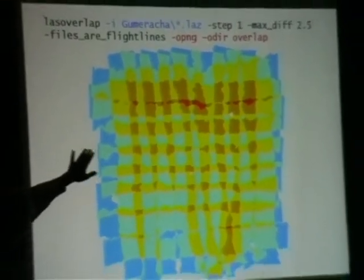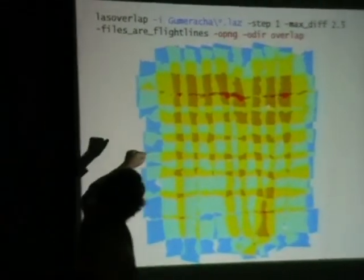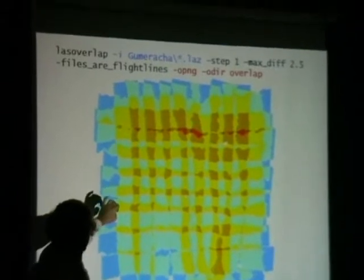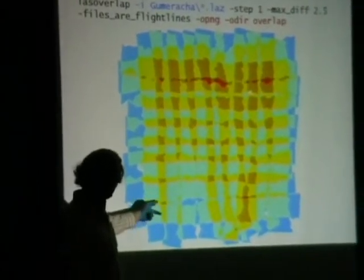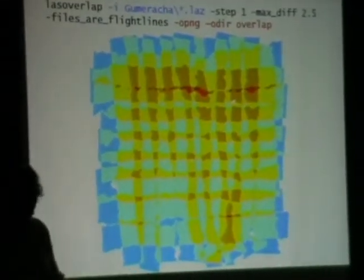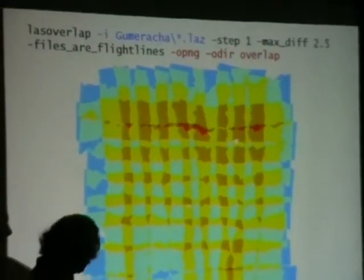A more rigorous quality check is LASoverlap. You give it all the strips and say the maximum difference is 2.5 meters vertically. It computes two rasters. The first is an overlap raster showing where the overlap is between flight lines, color-coded: blue is one overlap, cyan is two, and red is four overlaps — so there were five flight lines. You can see we were a bit sloppy — it was just a fun little acquisition. You see we messed up at the point where blue turns into white, meaning we didn't have enough coverage there. Areas where orange turns into white had a lot of overlap but there was a lake, so we didn't get any returns.